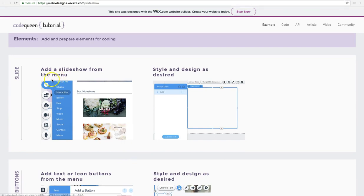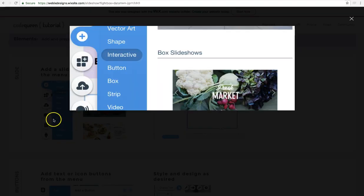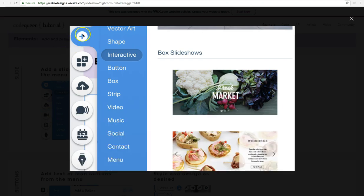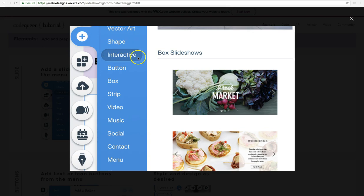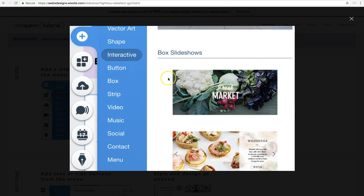So inside of your Wix editor, you're going to click on the little plus sign. Look for interactive. Under this section, you will find the box slideshows. There are some more slideshows at the top. They're full width. If you want to use those, you can go ahead and select those. But for this tutorial, I'm using the box slideshows. They're a lot smaller.